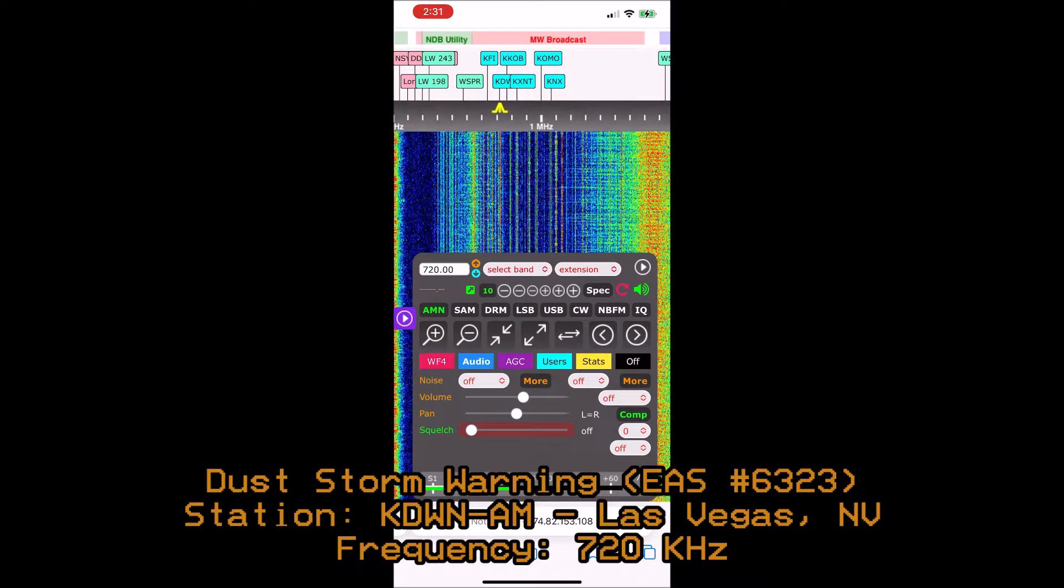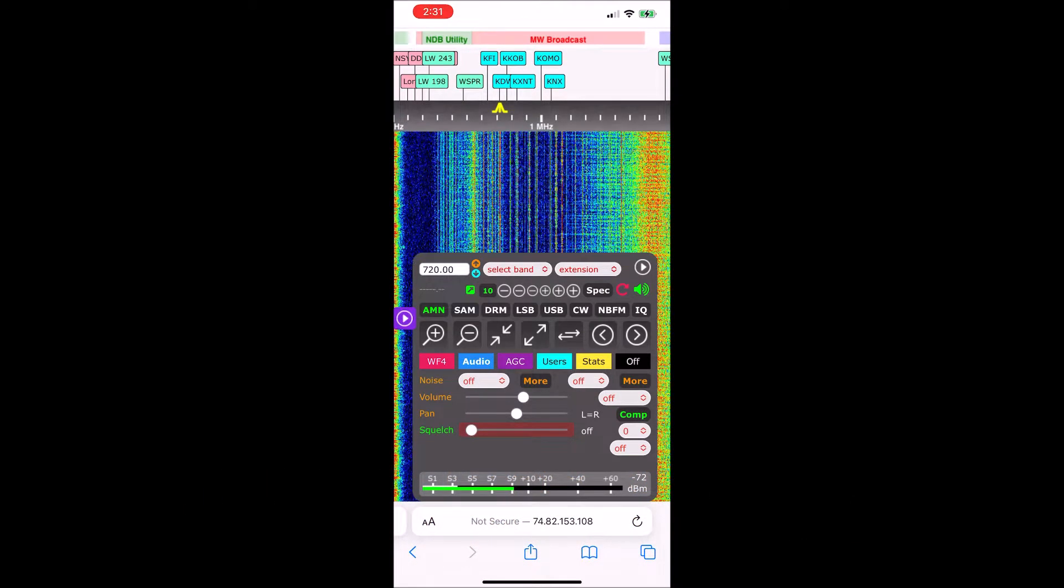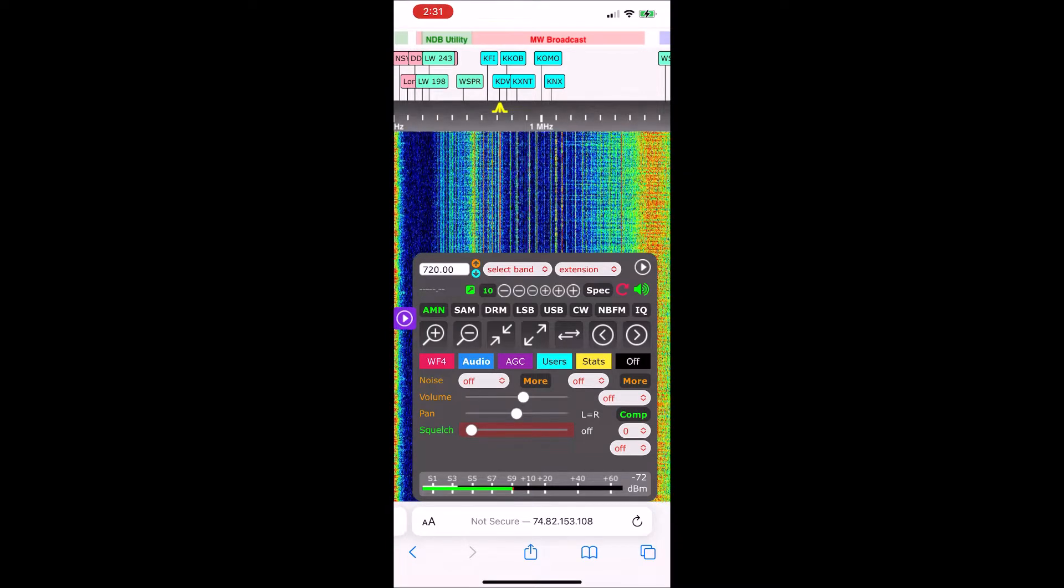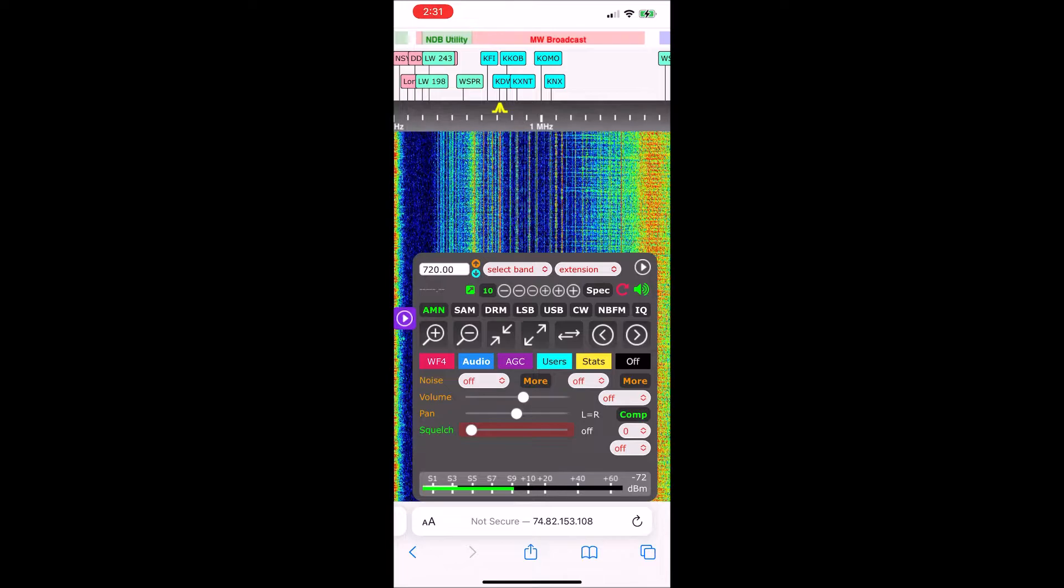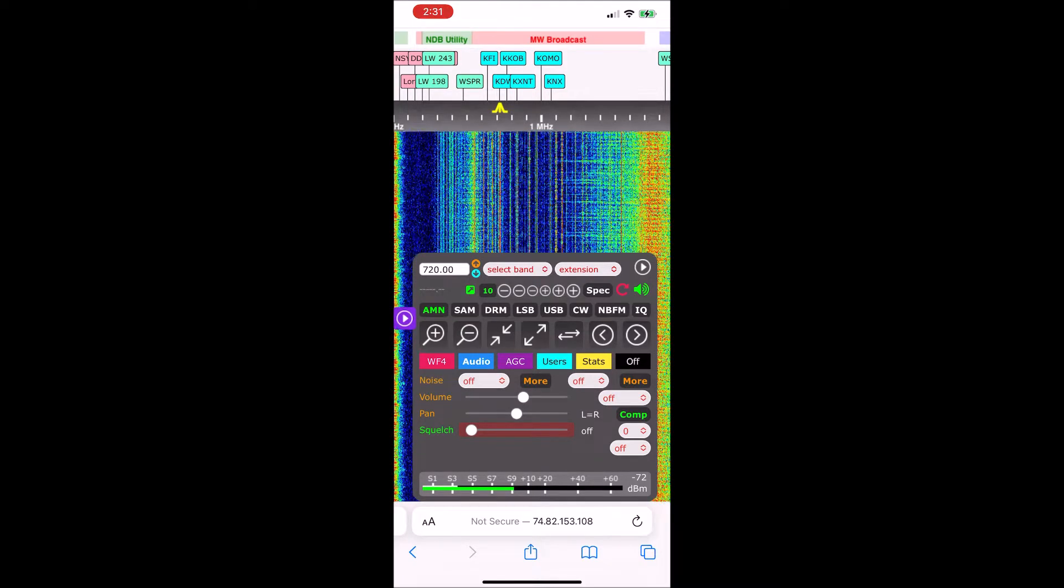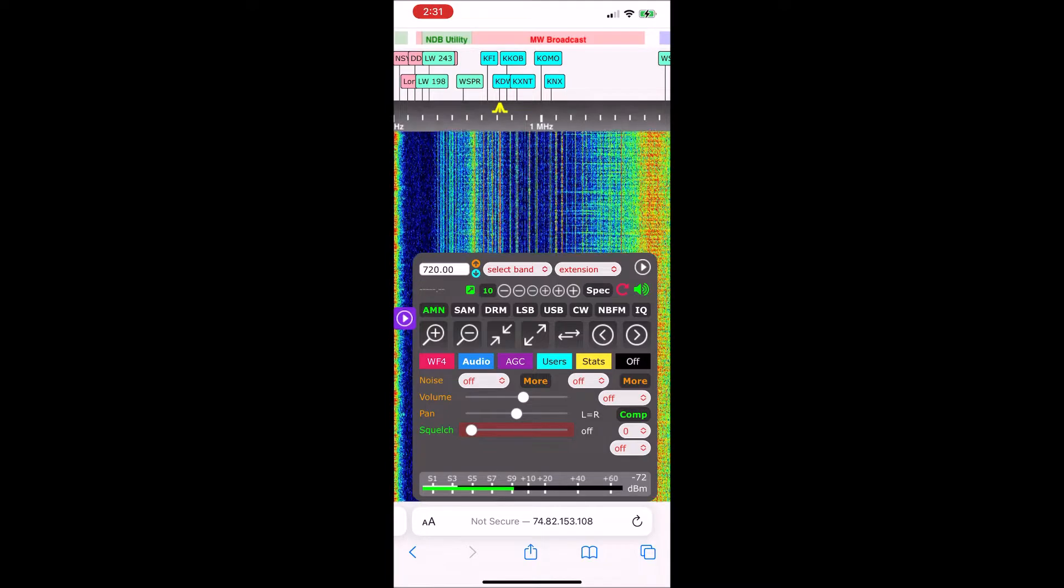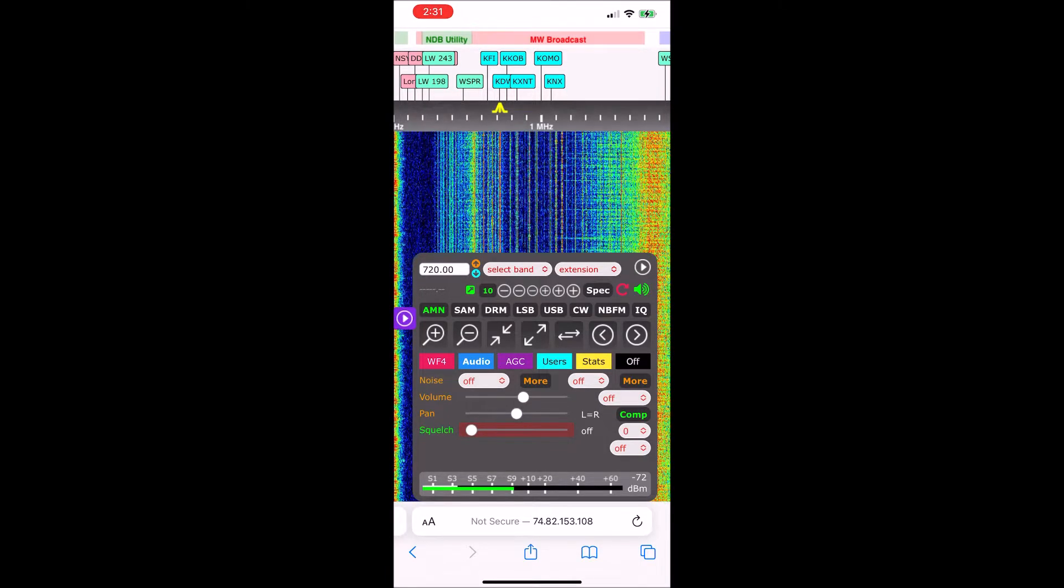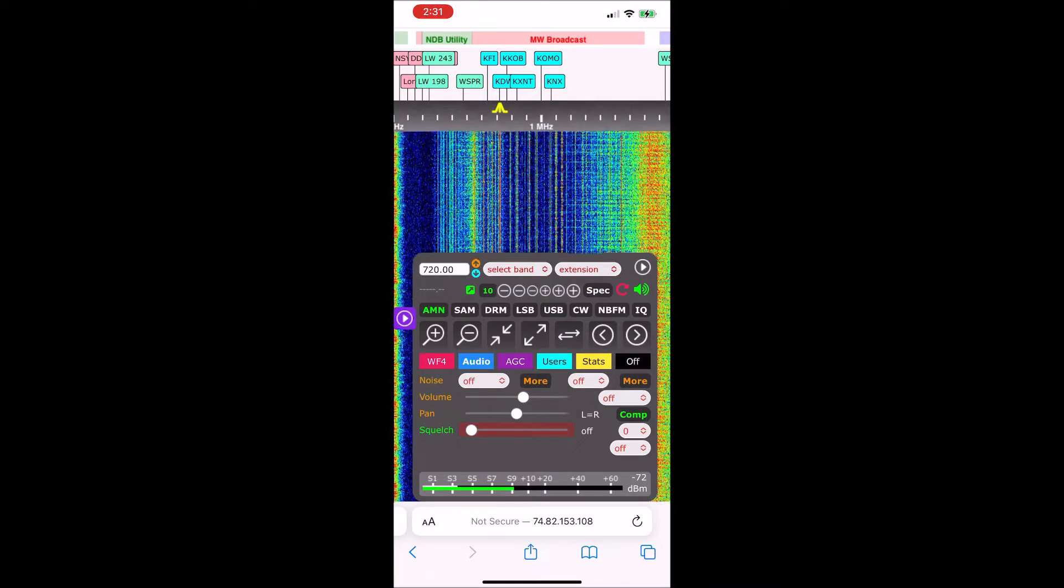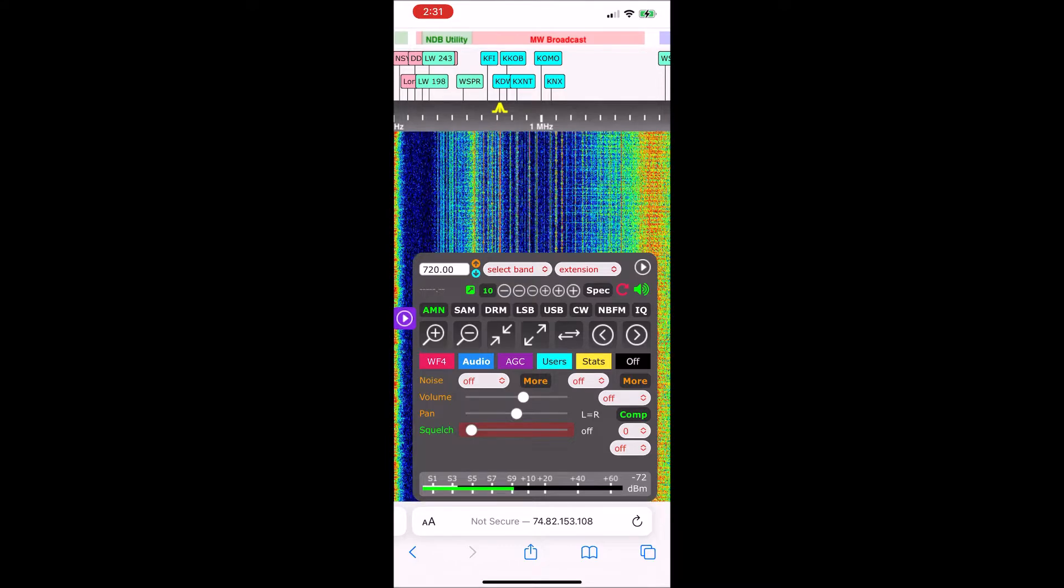The National Weather Service in Las Vegas has issued a dust storm warning for northeastern San Bernardino County in Southern California, southeastern Kern County in south central California, and west central Clark County in Southern Nevada until 4:15 p.m. Pacific Daylight Time. At 2:22 p.m. Pacific Daylight Time, the dust channel was originating from Sandy Valley and moving northeast toward the Las Vegas Valley.